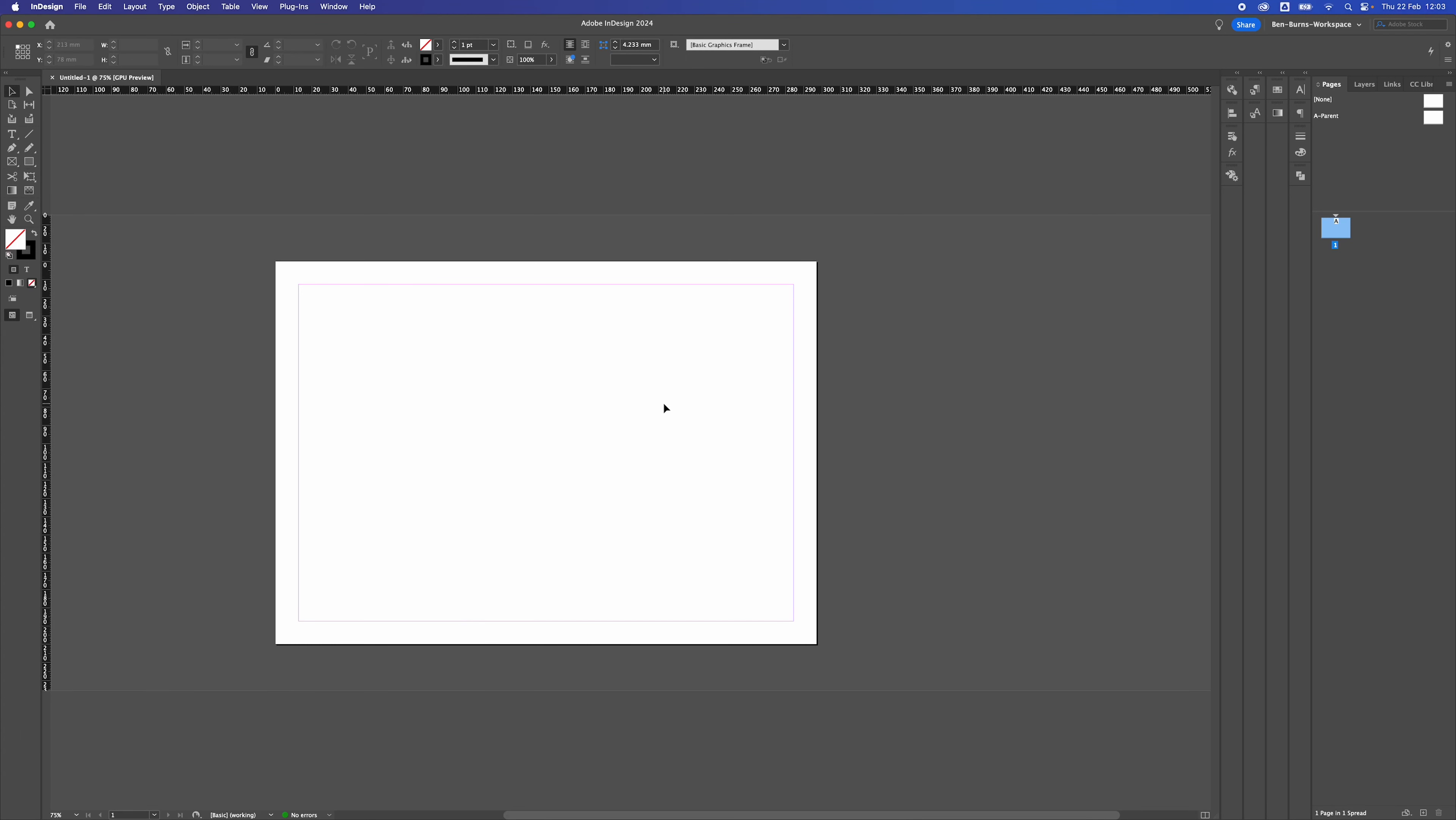How to create different size pages in the same document in Adobe InDesign. So I'm just inside InDesign and I've got an A4 document open.